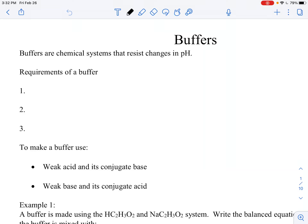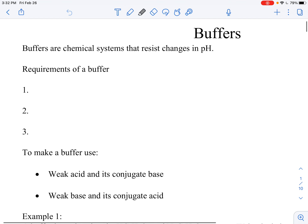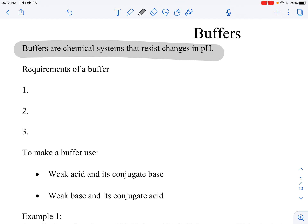Today's discussion is about buffers. What in the heck is a buffer? There are three requirements of a buffer because a buffer is a chemical system that resists changes to pH. The whole idea of a buffer is that if you add an acid to it, even a strong acid, it really doesn't change in pH that much.